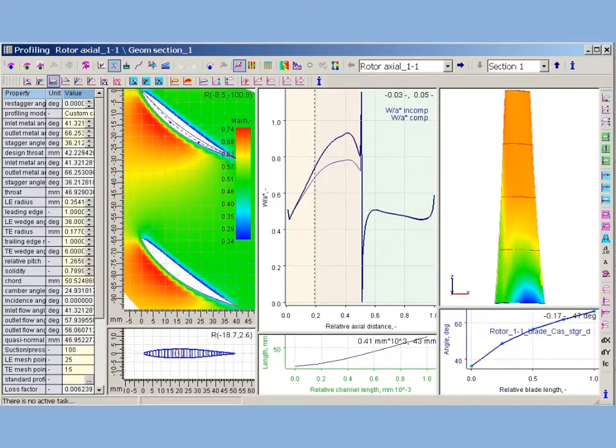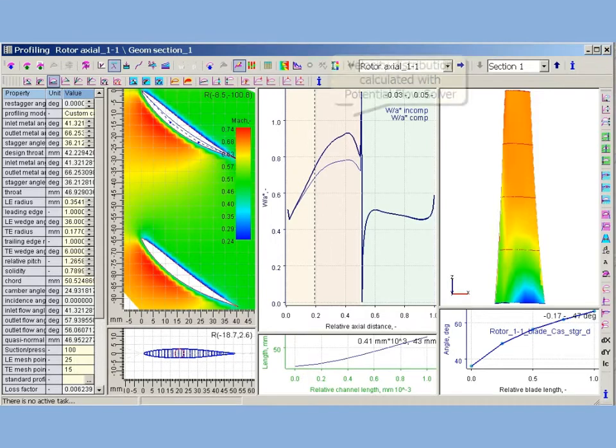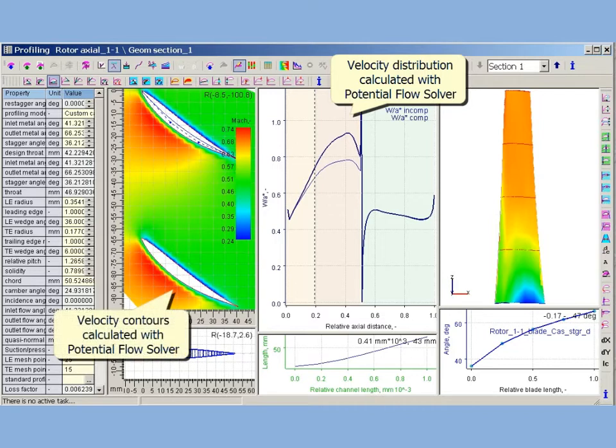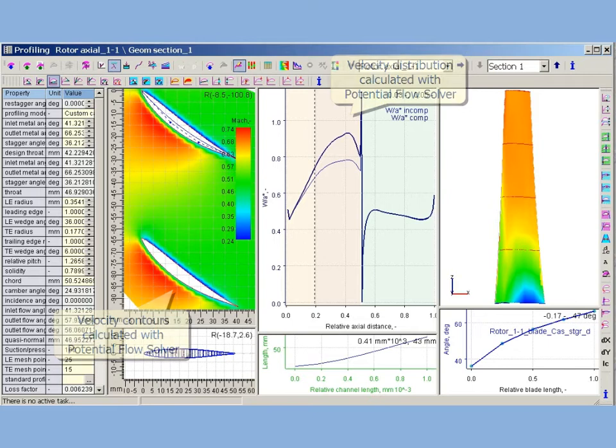AxeStream cascades profiling is integrated with potential flow solver. Potential flow solver works in real-time mode, performs calculations, and produces flow charts and property contours simultaneously with profile editing.